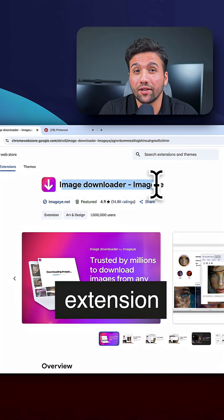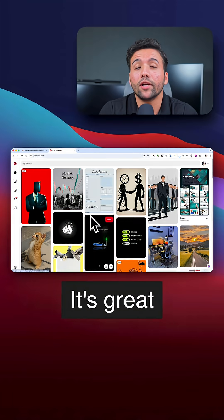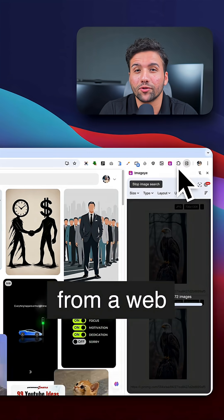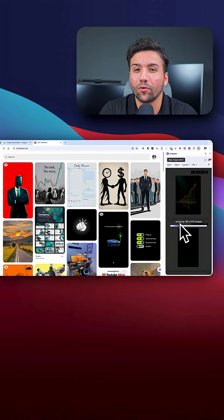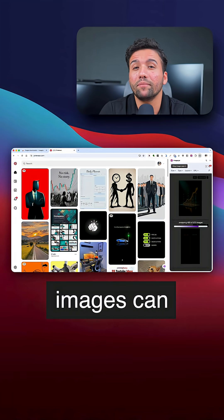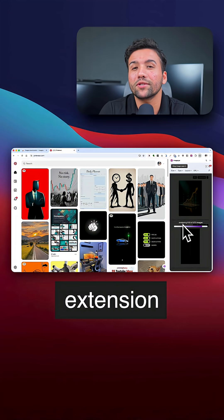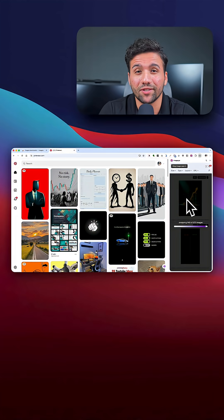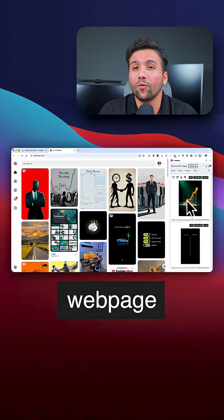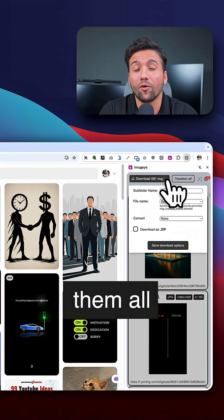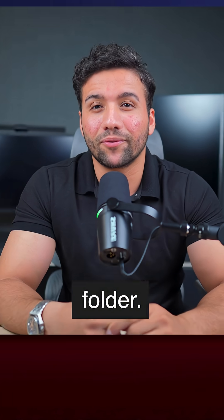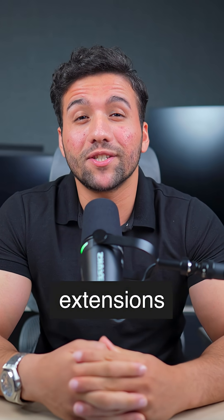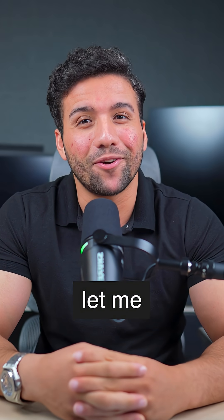The fourth extension is called Image Downloader. It's great for saving a bunch of images from a webpage or a Pinterest board. Manually downloading images can be time-consuming, but this extension makes it easy. It shows you all the images on the webpage and allows you to download them all at once in a new folder. If you have any other extensions that you think are useful, let me know.